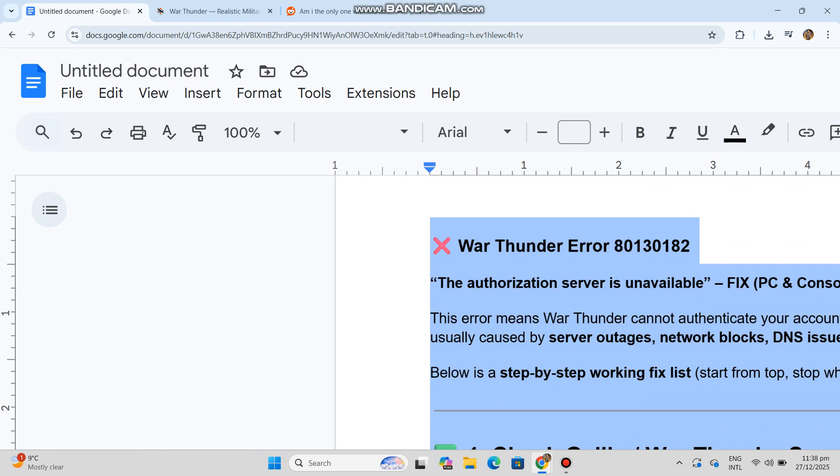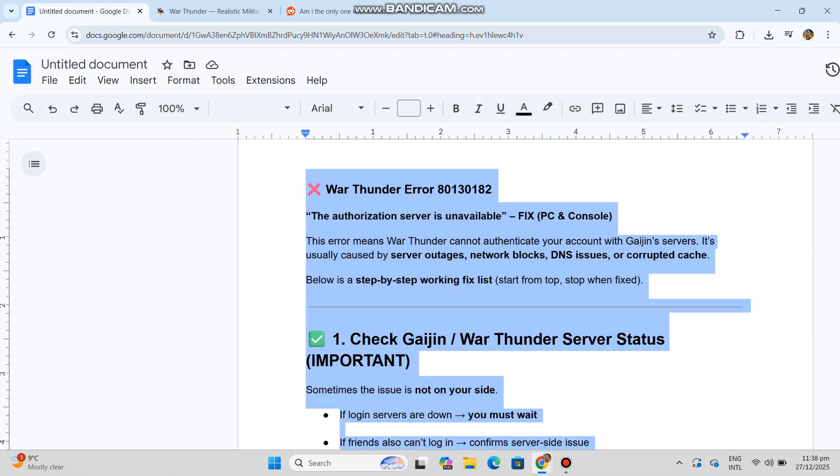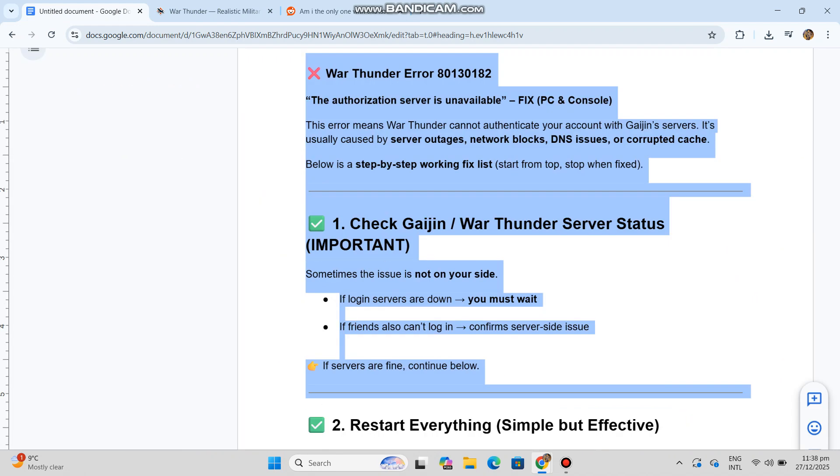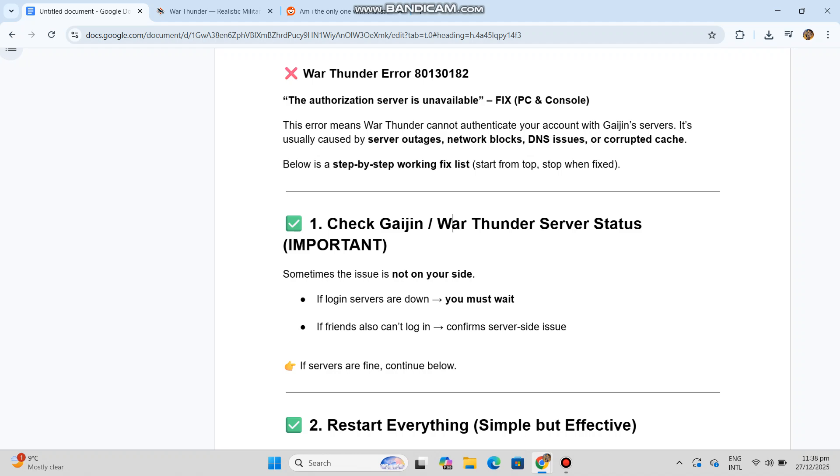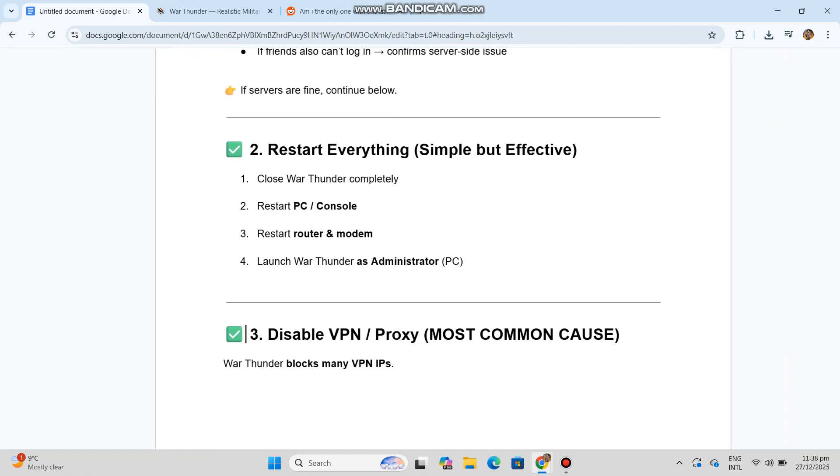One: close War Thunder completely. Two: restart PC or console. Three: restart router and modem. Four: launch War Thunder as administrator on PC.